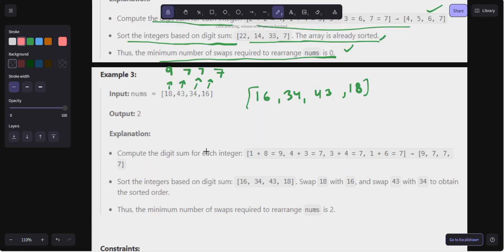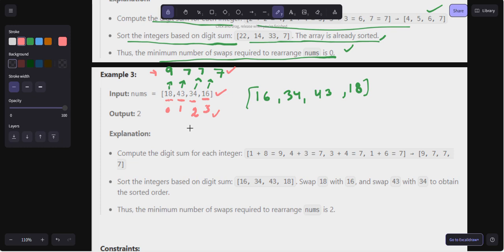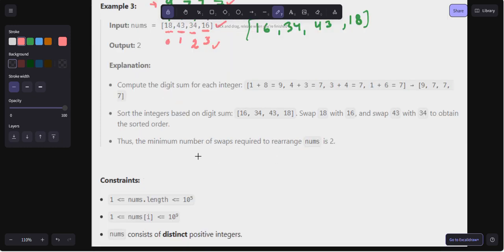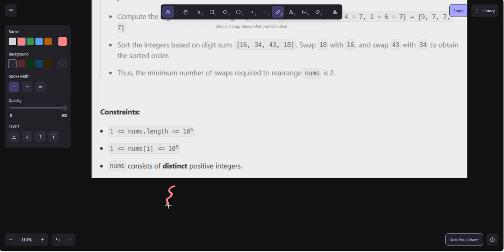For example three: 18 is at index zero, 43 is at index one, 34 is at index two, and 16 is at index three. We calculate the digit sums. Now let's create a list — a list of int arrays — where each int array will store: the digit sum, the original number, and the original index.